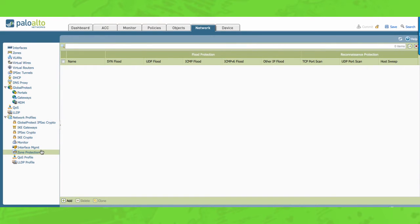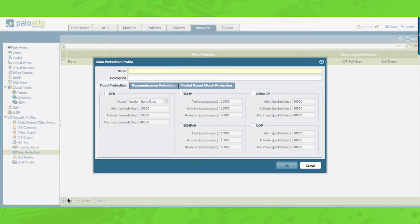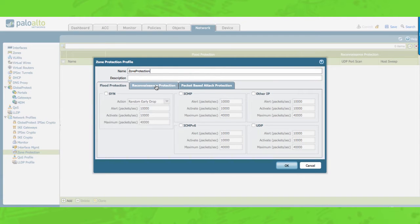As you can see, currently there is no zone protection configured. Click add and you will see the zone protection profile pop-up. Let's give it a meaningful name. Zone protection settings offer protection against most common flood and reconnaissance attacks and other packet-based attacks. It can be used as a template configuration for applying similar settings to multiple zones. These settings apply to the destination zone.